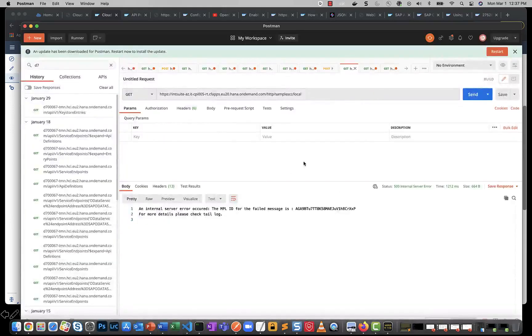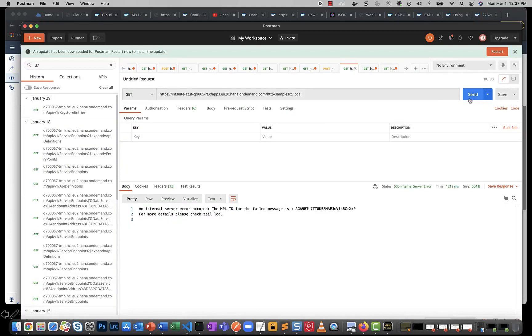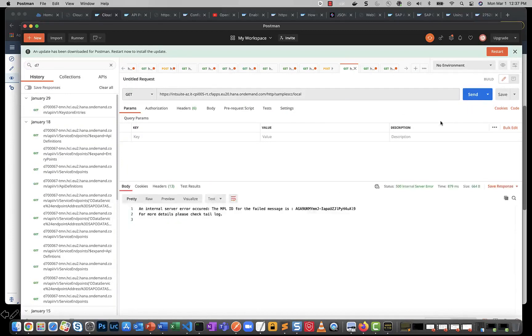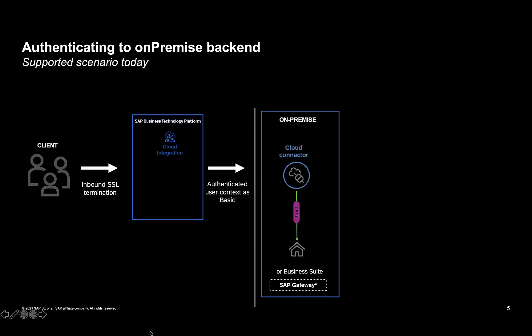But now that we've set the authentication to principal propagation, and if I do a send, you see that it actually fails practically with the same error message. So this is not helping us. So what do we do?